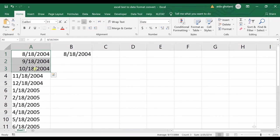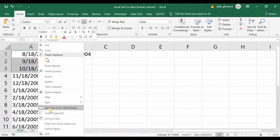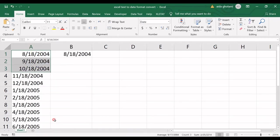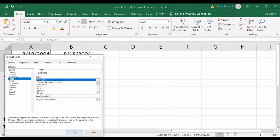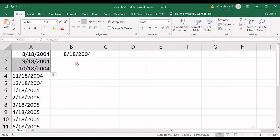Now if I right click, I go to format cells, it's date now.